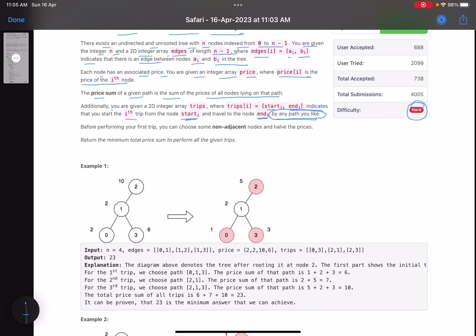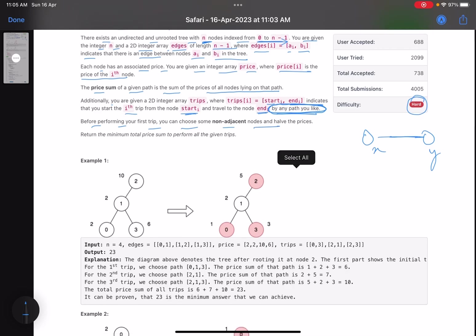The phrase 'by any path you like' is tricky — we are given a tree with n nodes and n-1 edges, so there will be only one path from a particular node to another. This is node x, this is node y, so there exists only one path. That line is tricky — it says 'by any path you like' but there is only one path. Before performing your first trip, you can choose some non-adjacent nodes and half their prices.